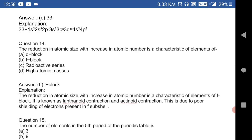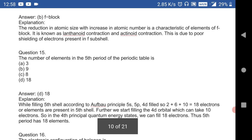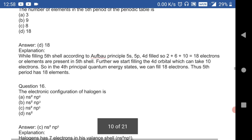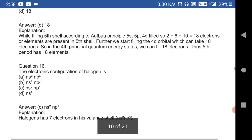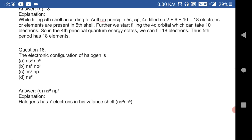Reduction in atomic size with increase in atomic number is a characteristic property of f-block elements — a very very important question. The number of elements in the fifth period of the periodic table is 18.